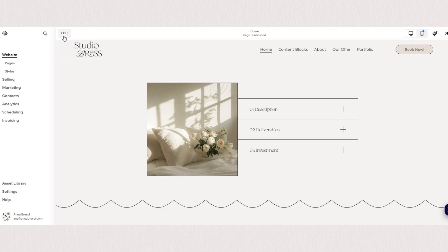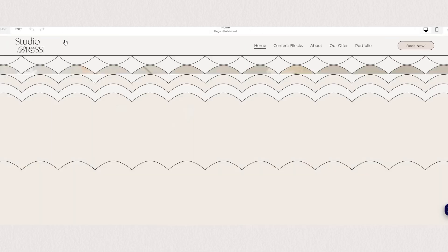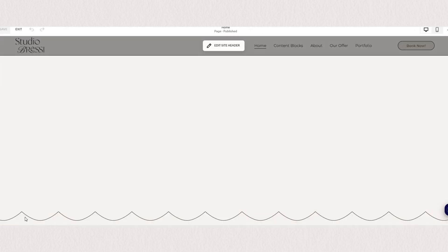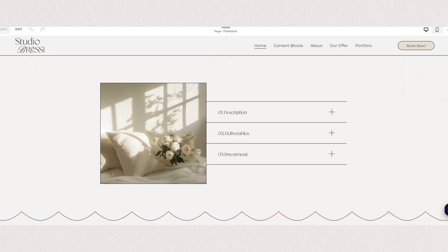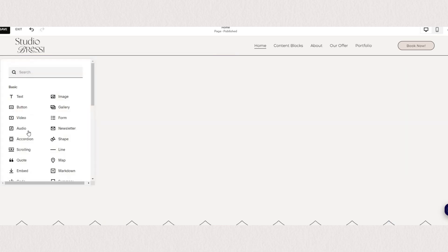To add an accordion block we will need to go into the edit mode, select add block and find our accordion. If you can't find it you can always type it in here in the search.